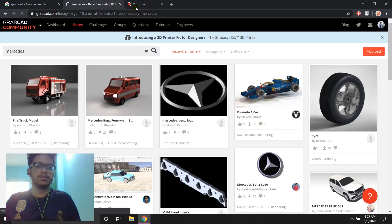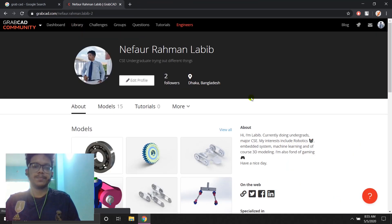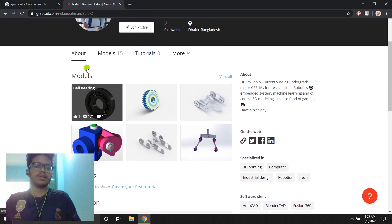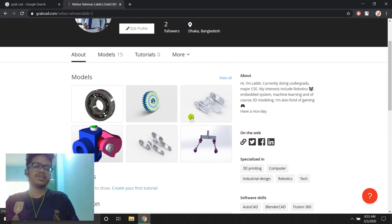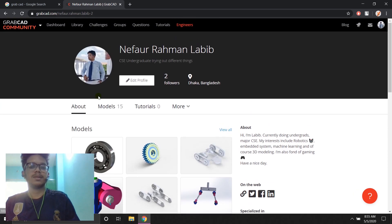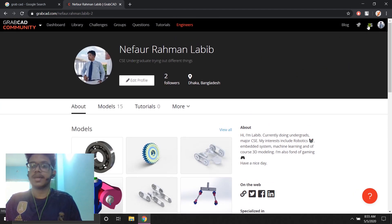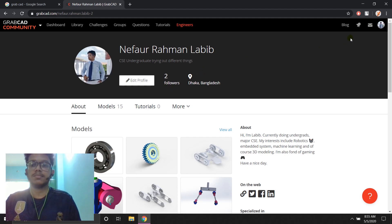It's totally okay here. So this is my profile. I've uploaded like 15 different models. These are pretty basic. You can follow people as well in here, and you can text if you feel like texting me in GrabCAD someday for some reason.